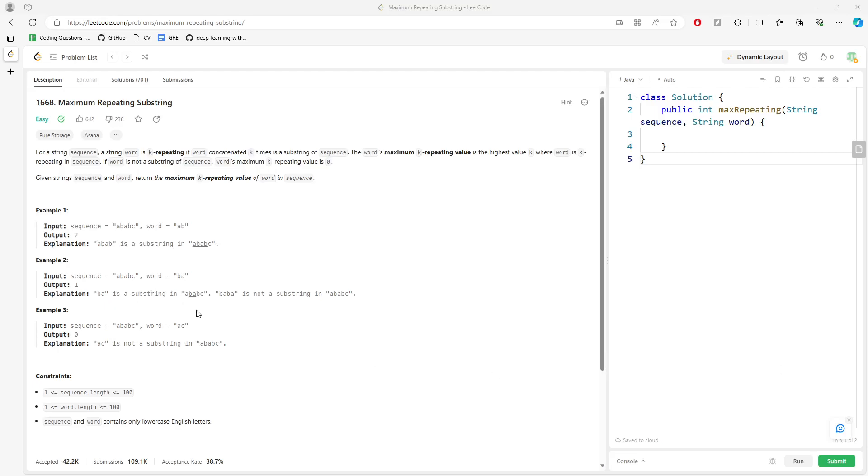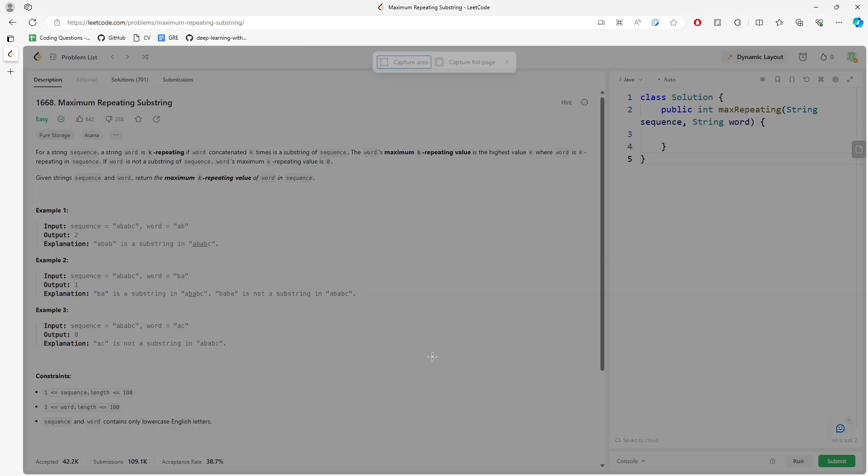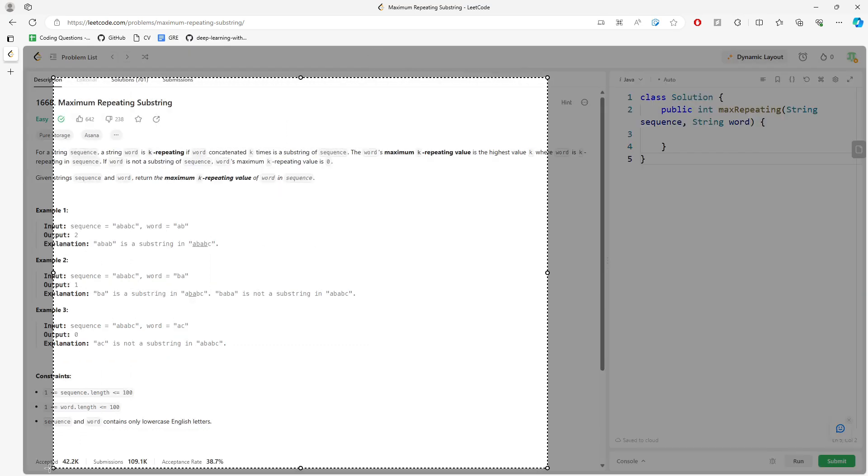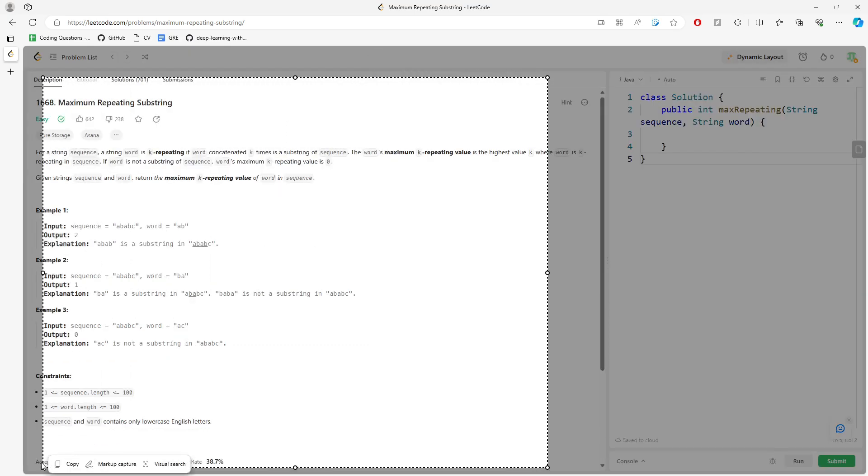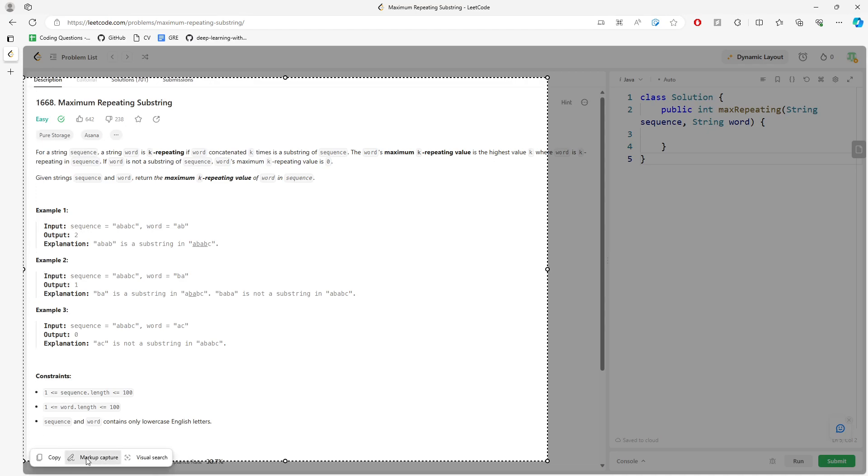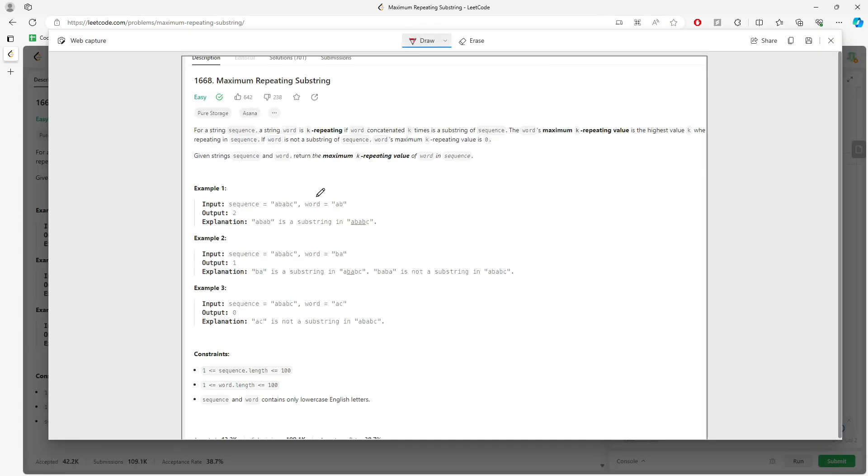Alright, so this question is maximum repeating substring. You can read it, but I'm going to use my own words to explain. So you're given two strings: sequence and word, right?